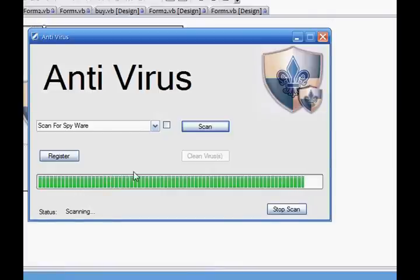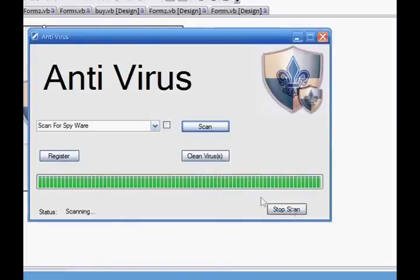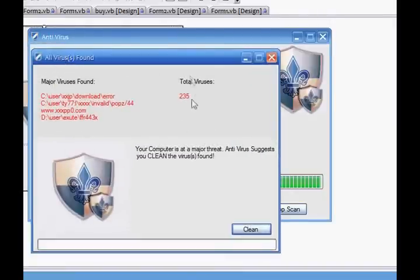Okay, so it's nearly finished. When it finishes, it comes up to the message box — 'Your scan is complete.' This button becomes enabled. Go clean viruses, and it cleans them.